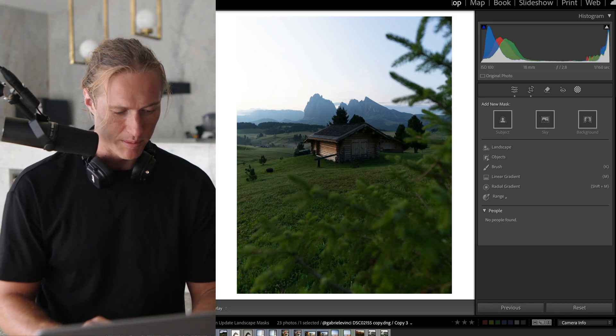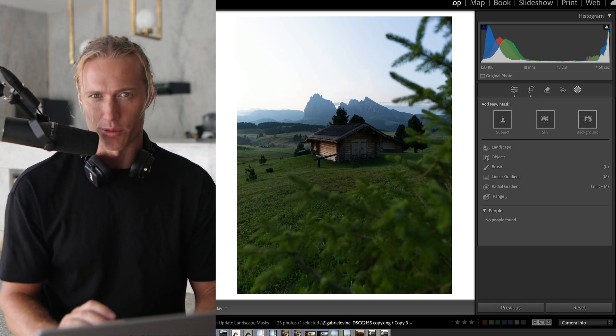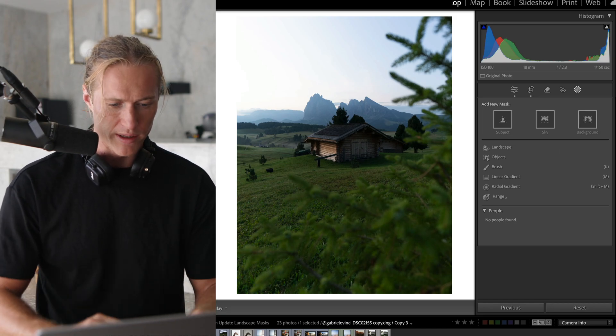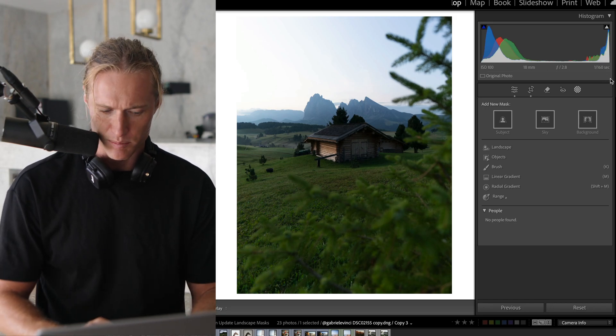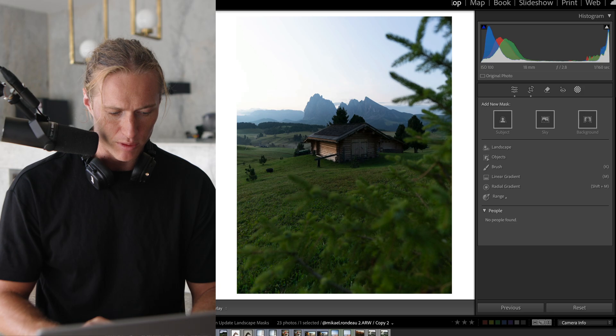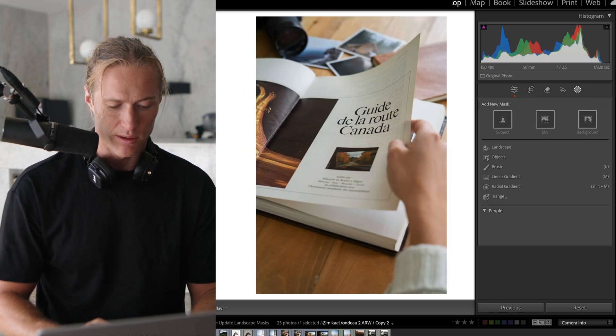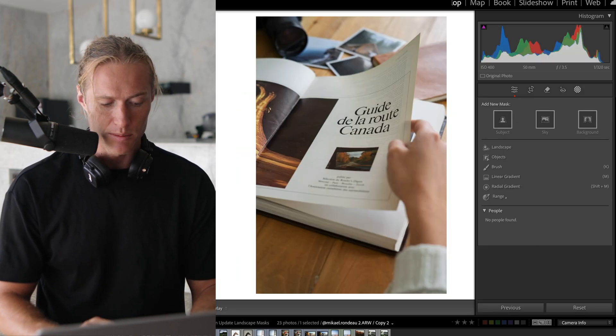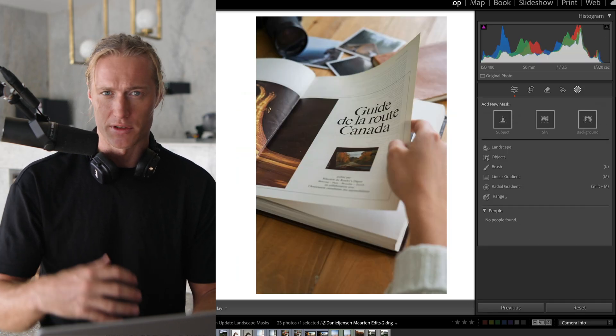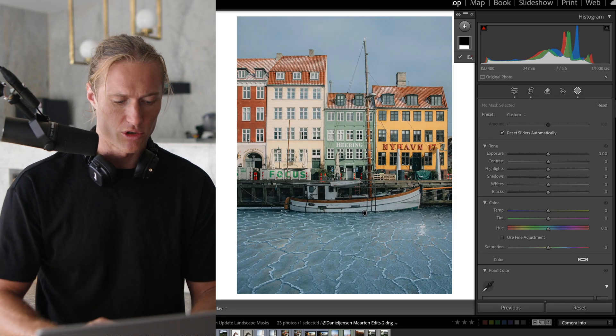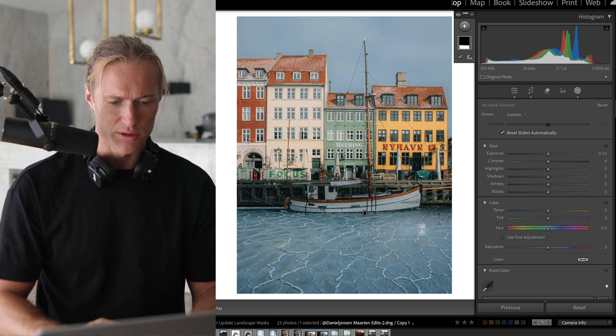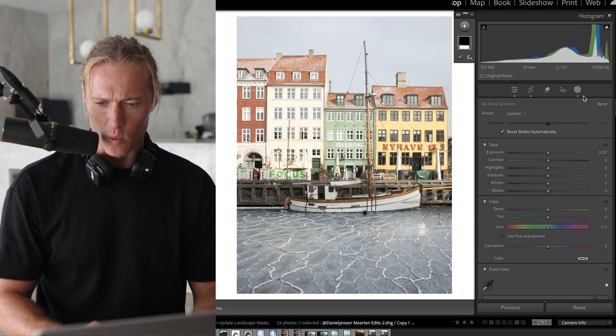Okay, so let's get into this new update in Lightroom, making it way easier to split up your selections whether it's a landscape or if it's got buildings in your shot. So let's get straight into it.